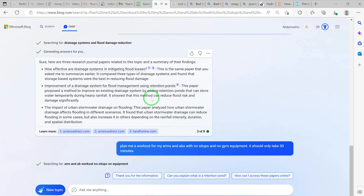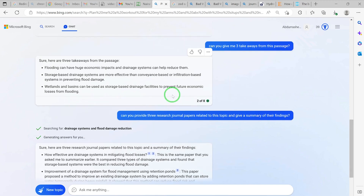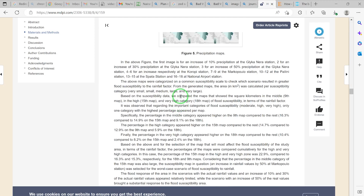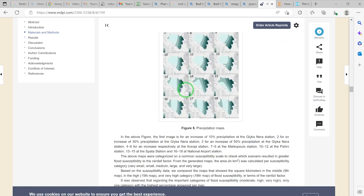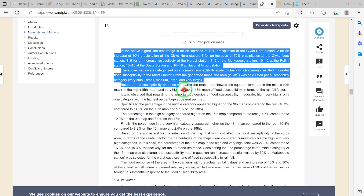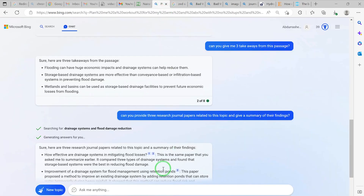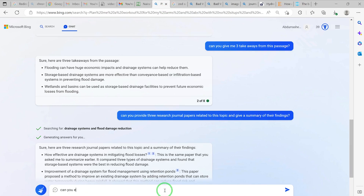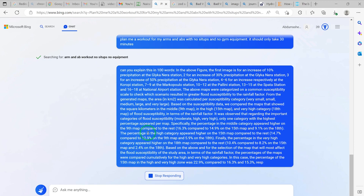Bing AI can search for and find relevant related journal papers and analyze content for you. For example, from this paper we can select any part and ask it to explain or summarize the content very quickly. Take this whole results write-up, copy it, and ask: 'Can you explain this whole article in 100 words?' Then paste it in.